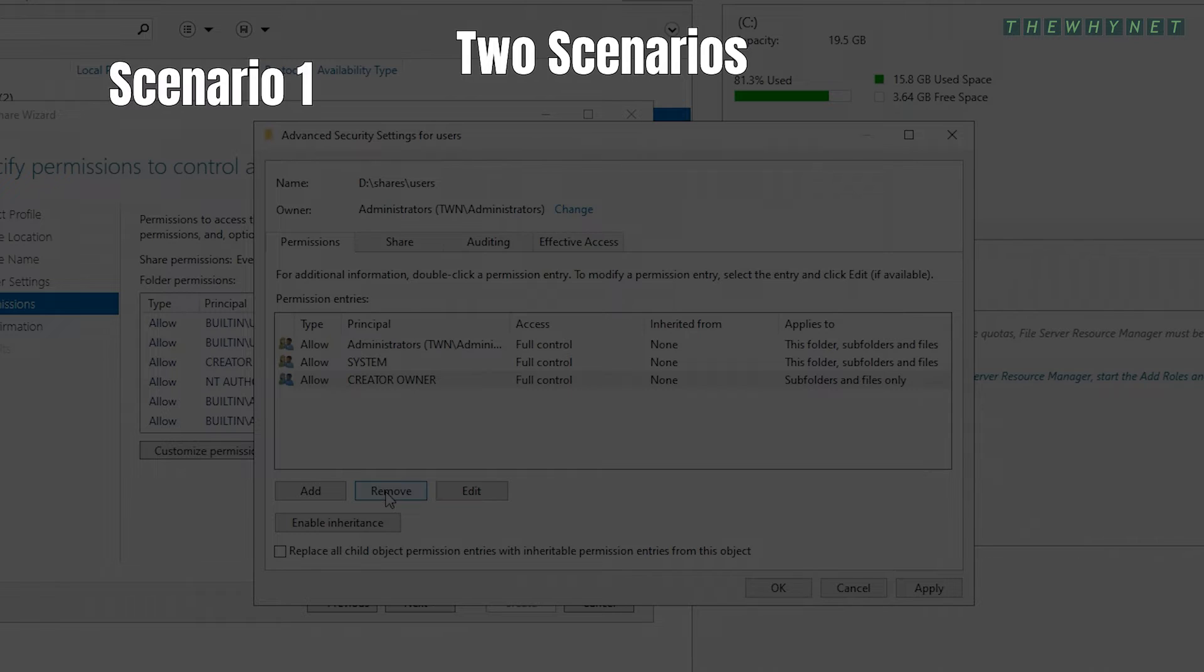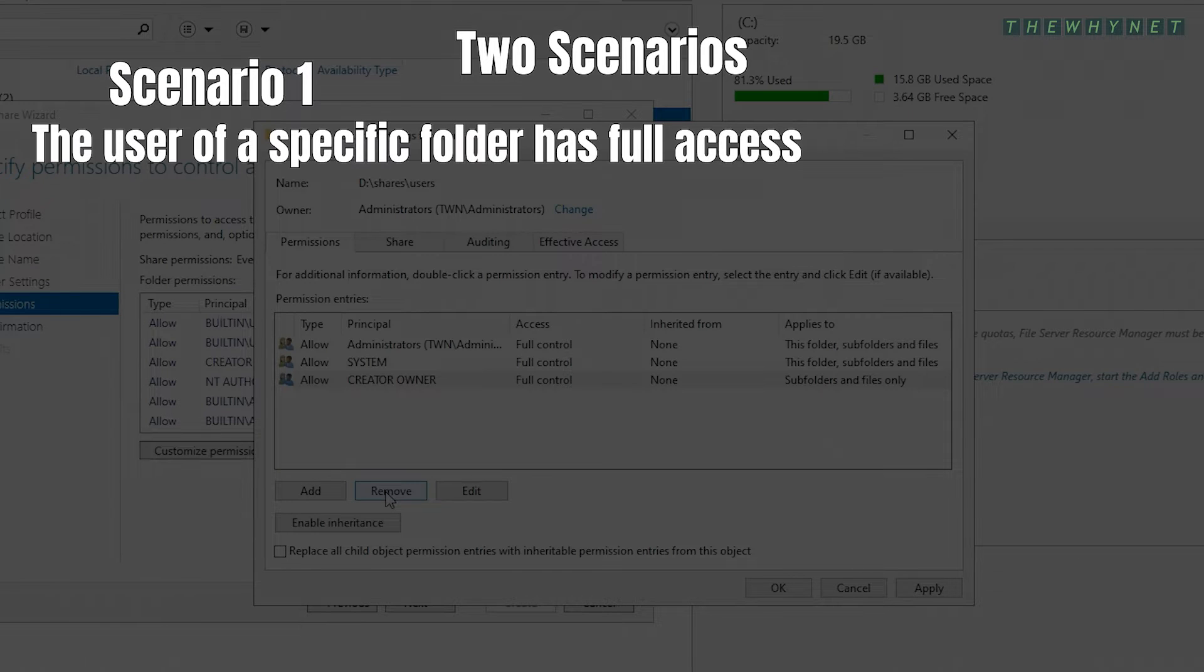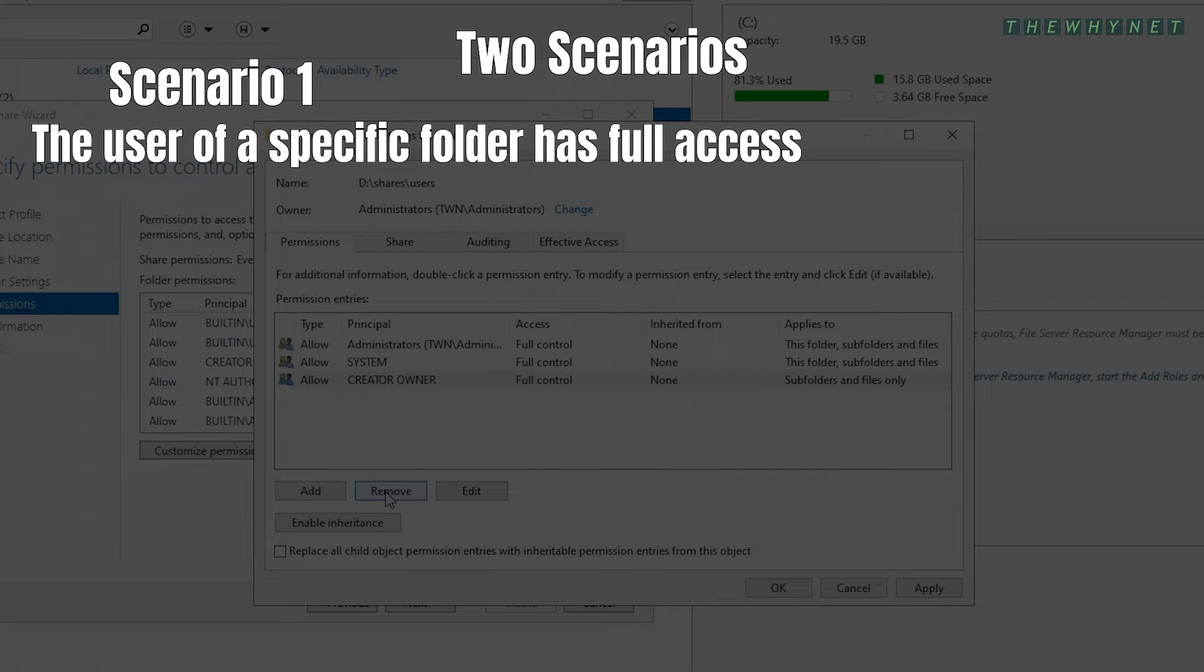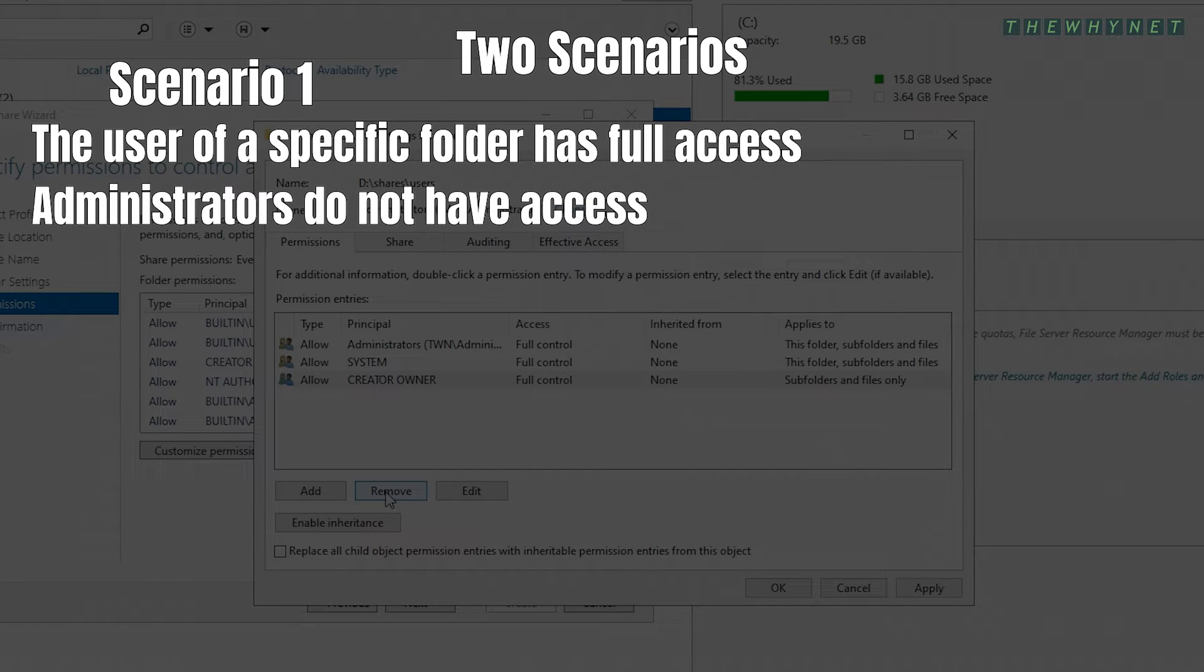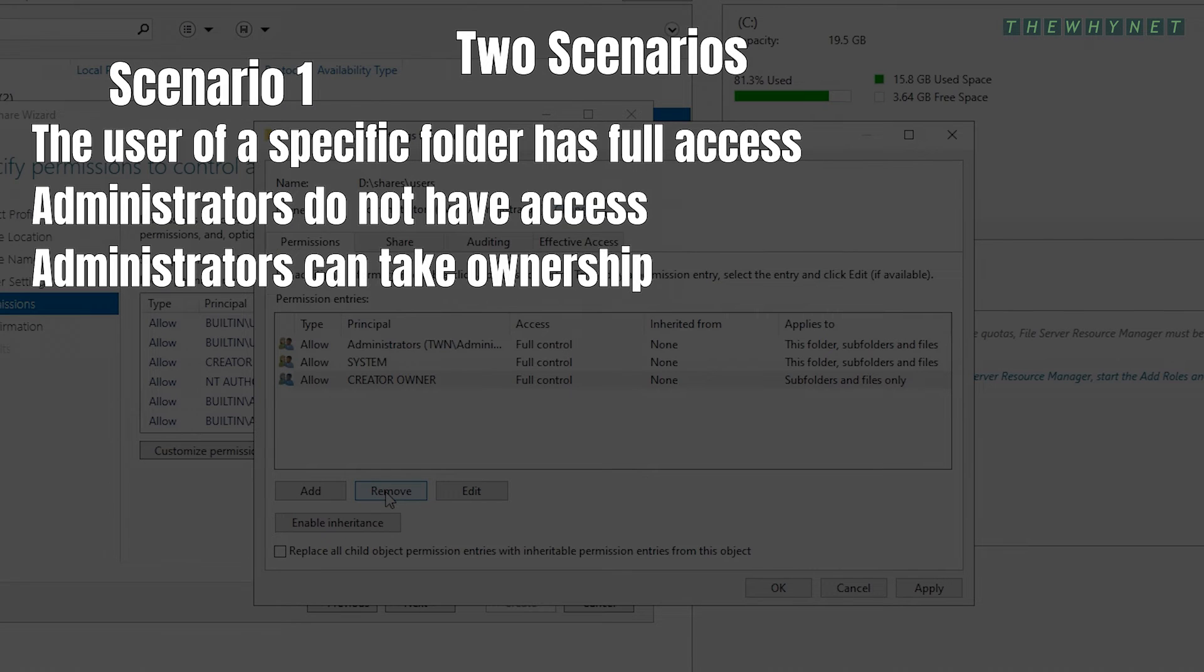Scenario number one: Only the user of a specific folder has full control access to their personal folder. Administrators do not have access to any of these folders. Ownership of a specific folder could then be taken by an administrator if required.